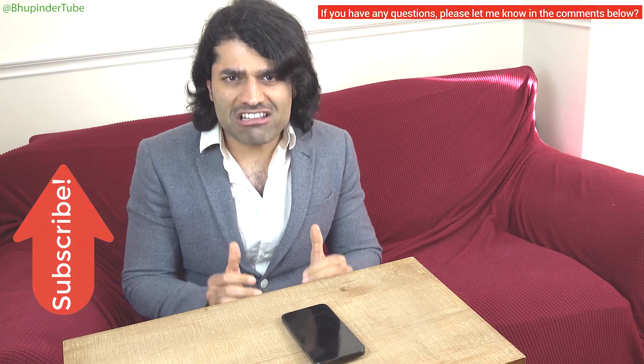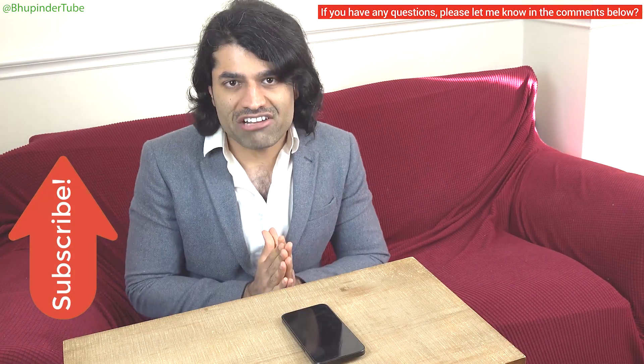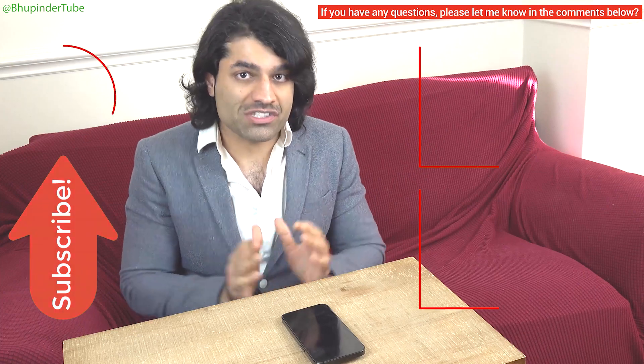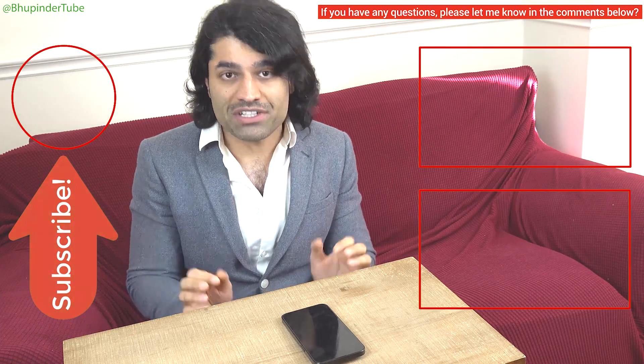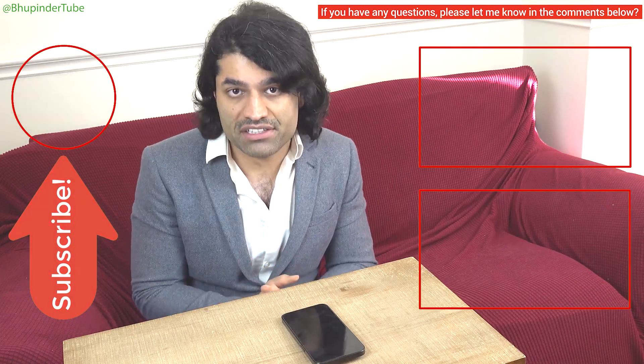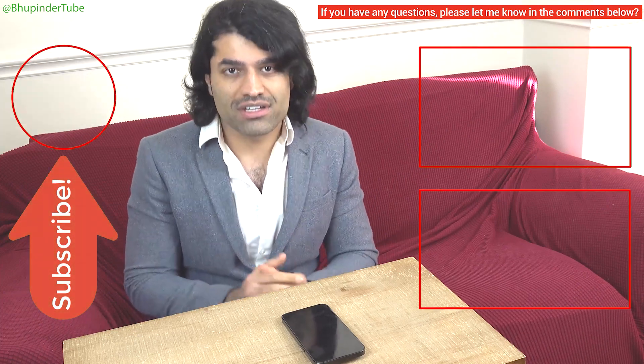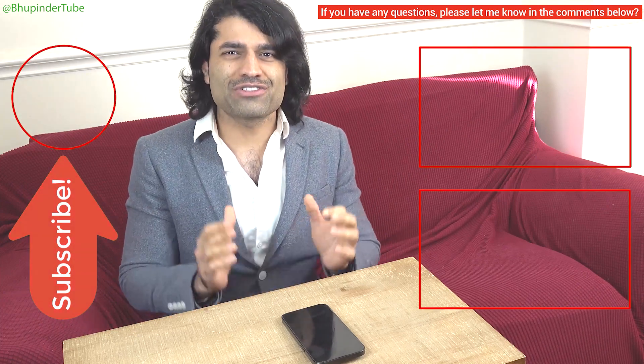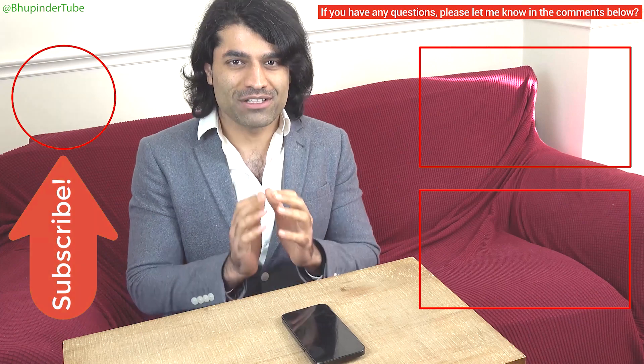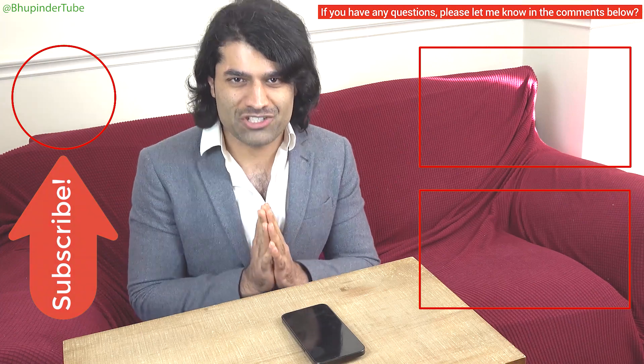You can find more relevant videos in the description and pinned comment. Don't forget to subscribe to support my channel.